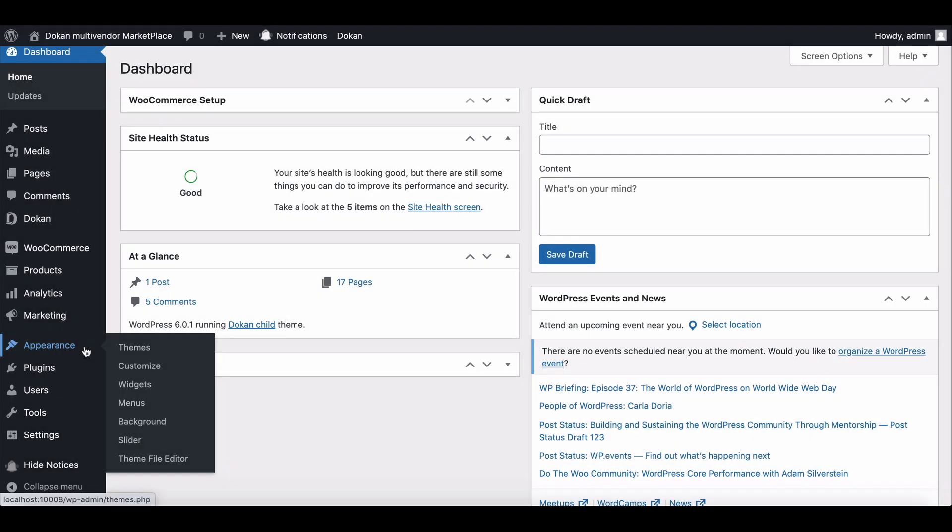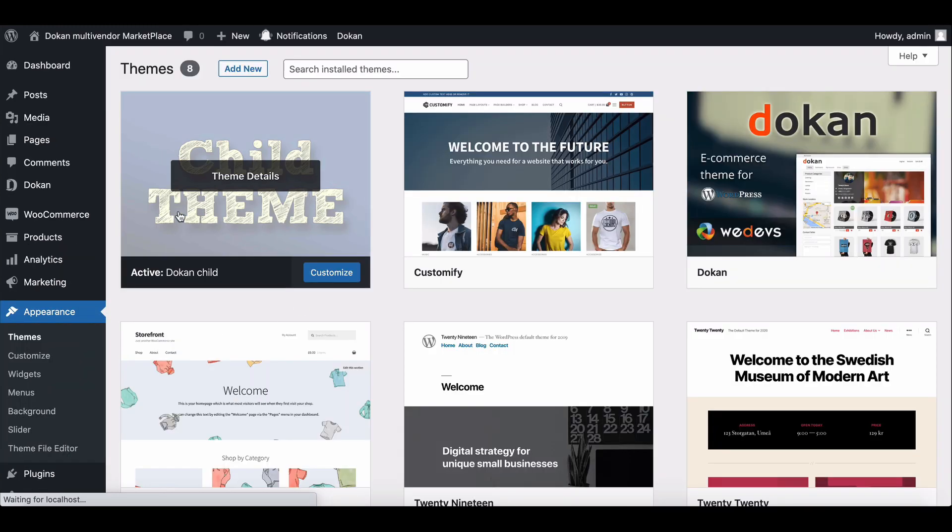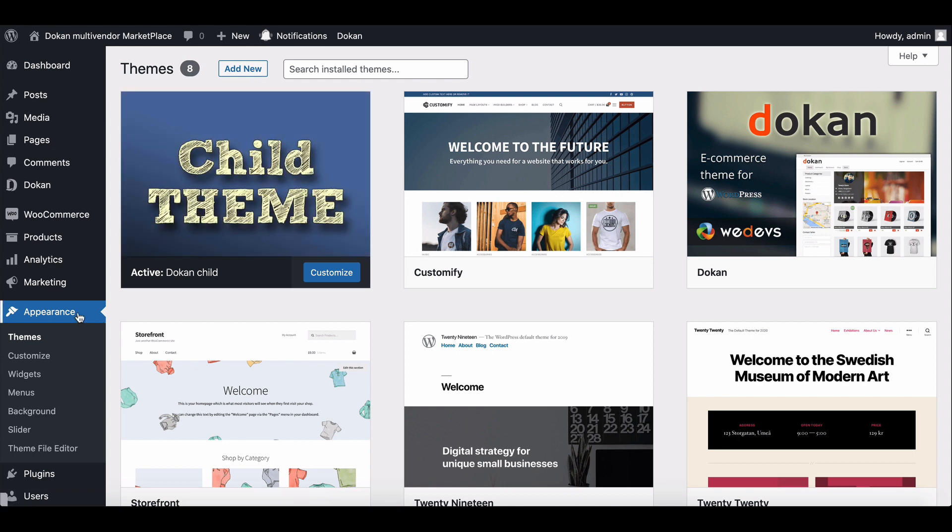You will need a child theme. You can run all your customization in the child theme so that the real theme remains intact and you don't face any problems with the real site design.